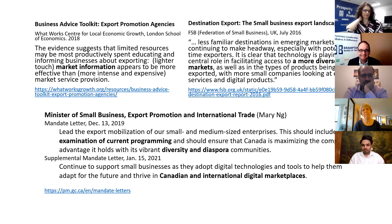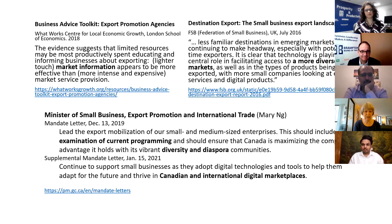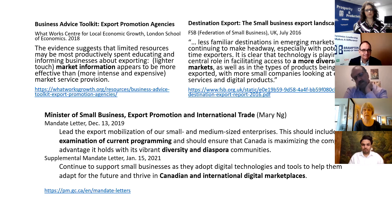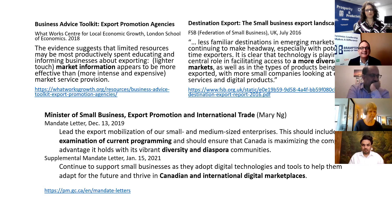Maggie looks at the mandate of the Minister of Small Business and Export Promotion and International Trade. Her December 2019 mandate letter focused on looking at current programming and working with the diaspora. A supplemental mandate letter in January of that year added a very specific interest in the digital marketplace — an area Maggie is still figuring out how to connect to her work.